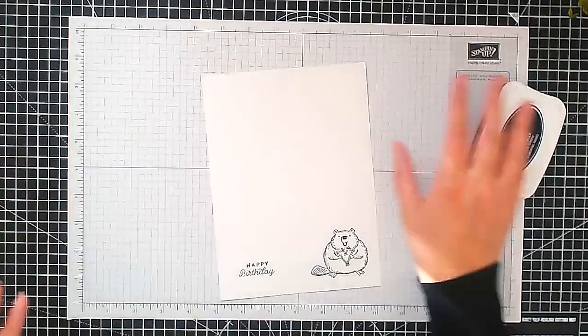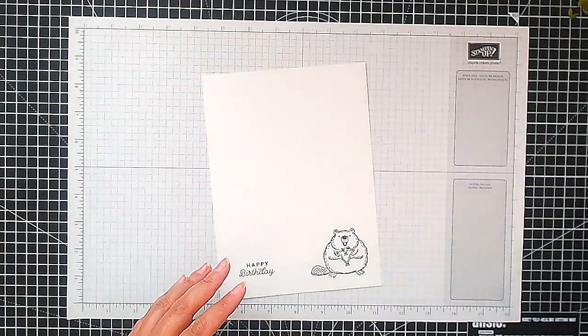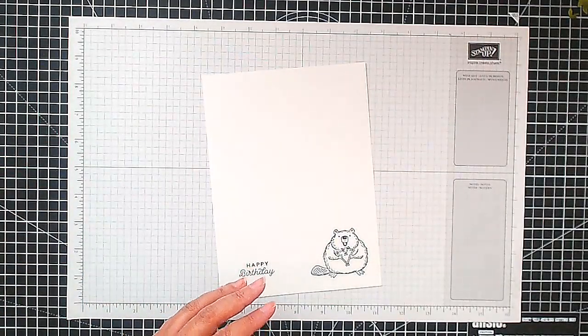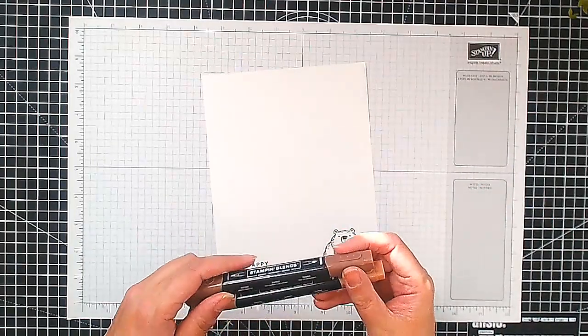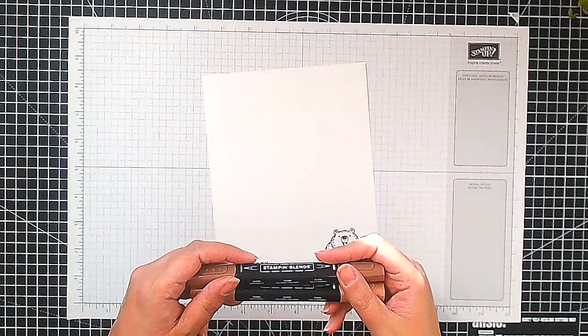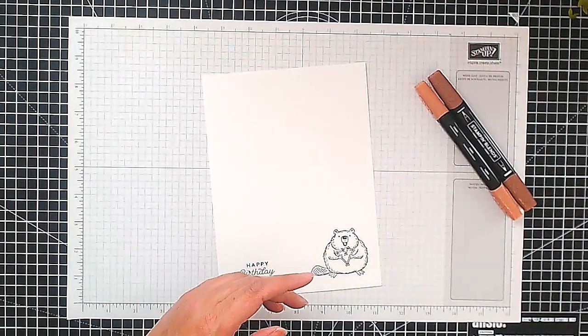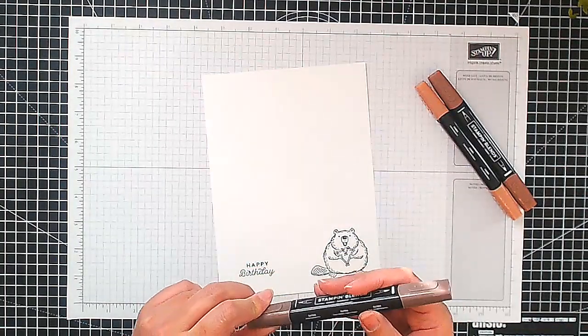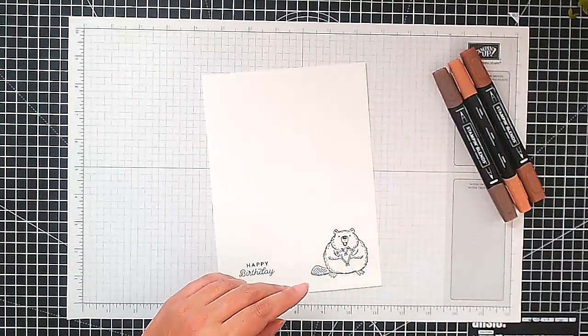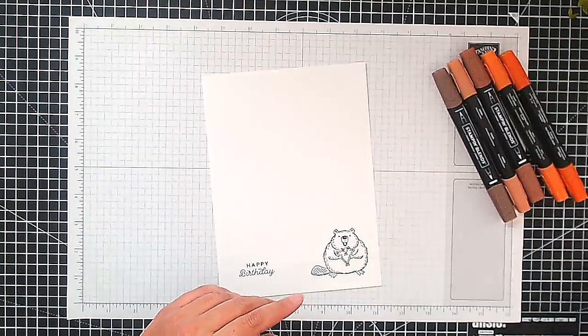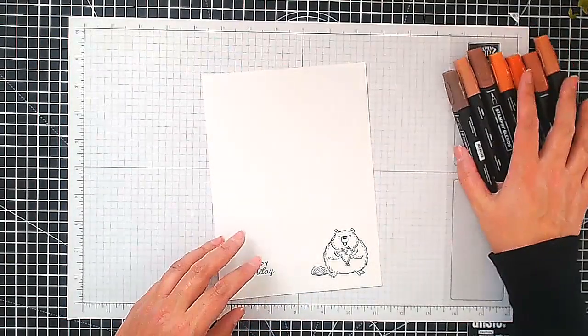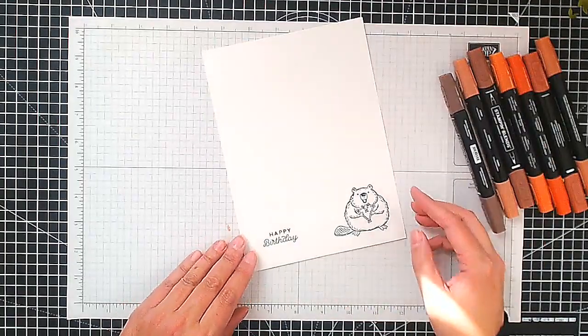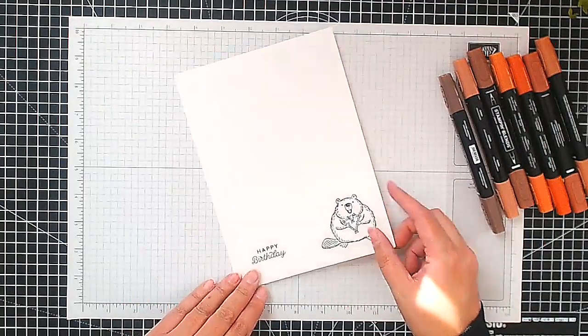So we can move all of that aside and we can get ready to start our coloring. And the colors we're going to use here are some of the tonal colors which are SU-200, SU-100 and SU-600, and then we're also going to be using some Crumb Cake, Cajun Craze and some Copper Clay. So let's start coloring.